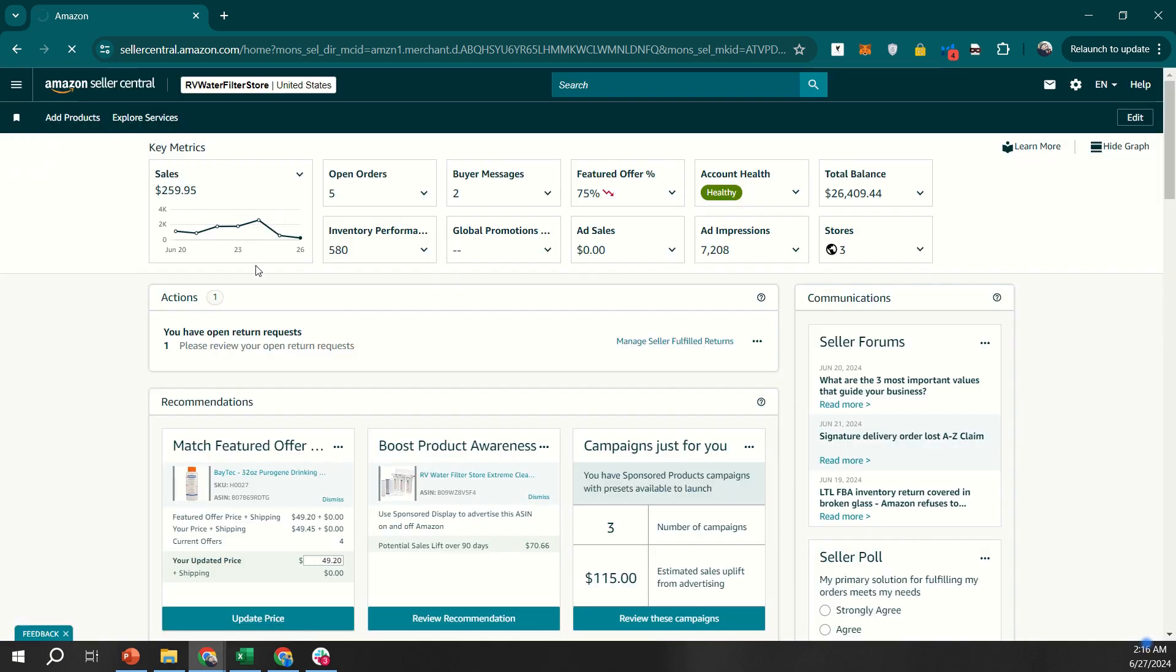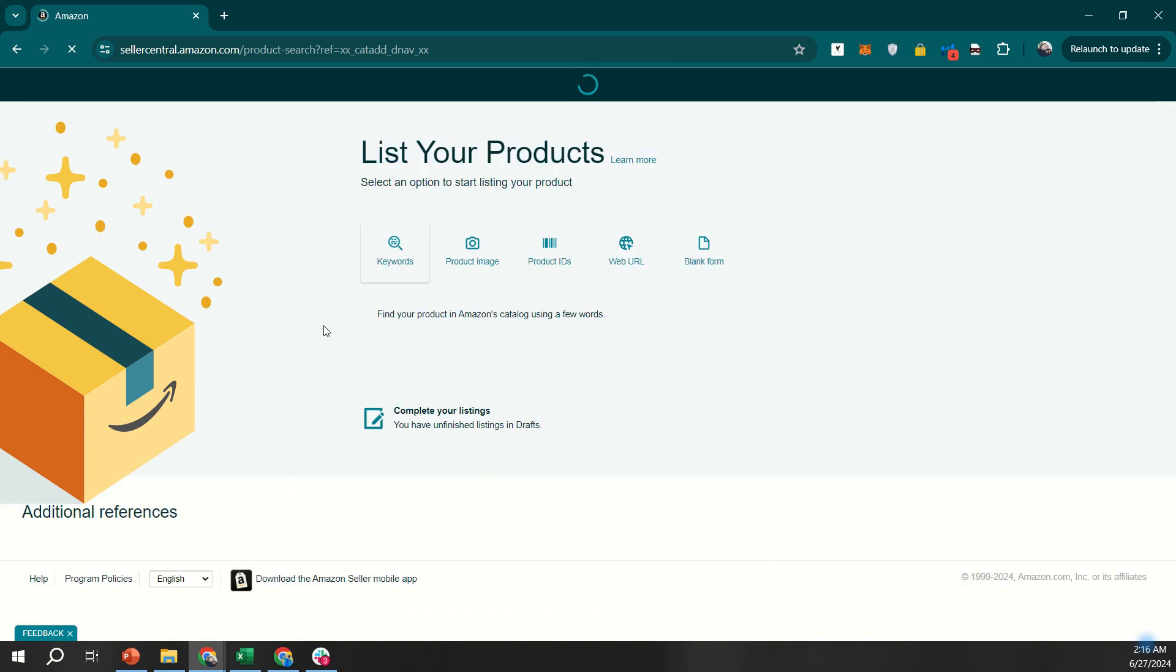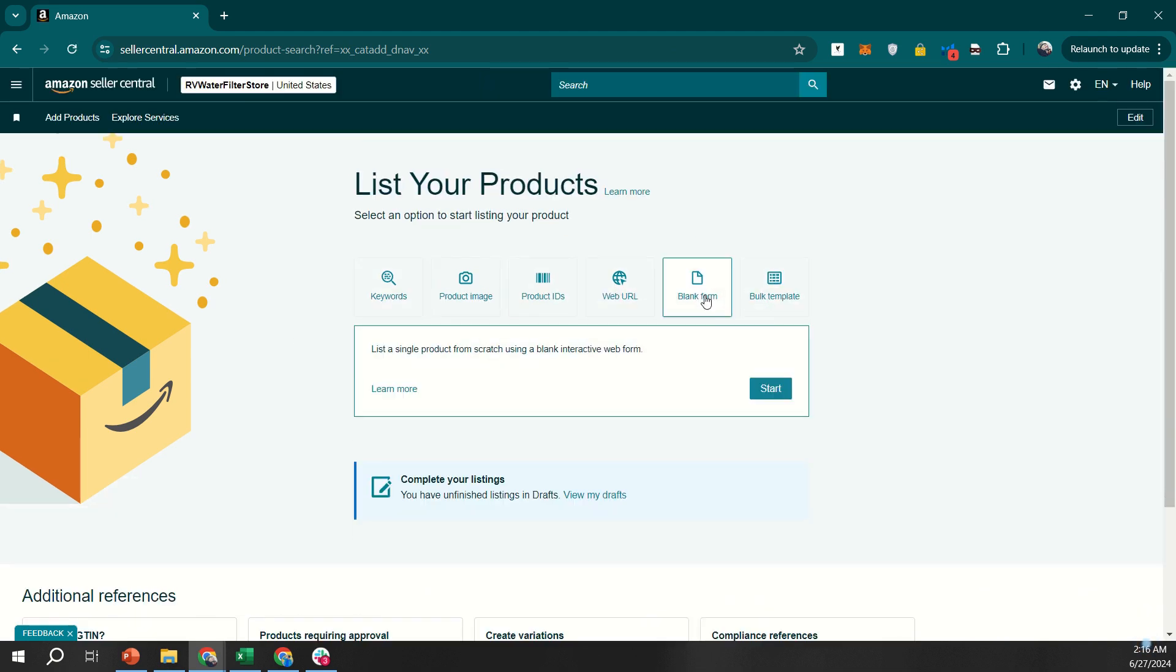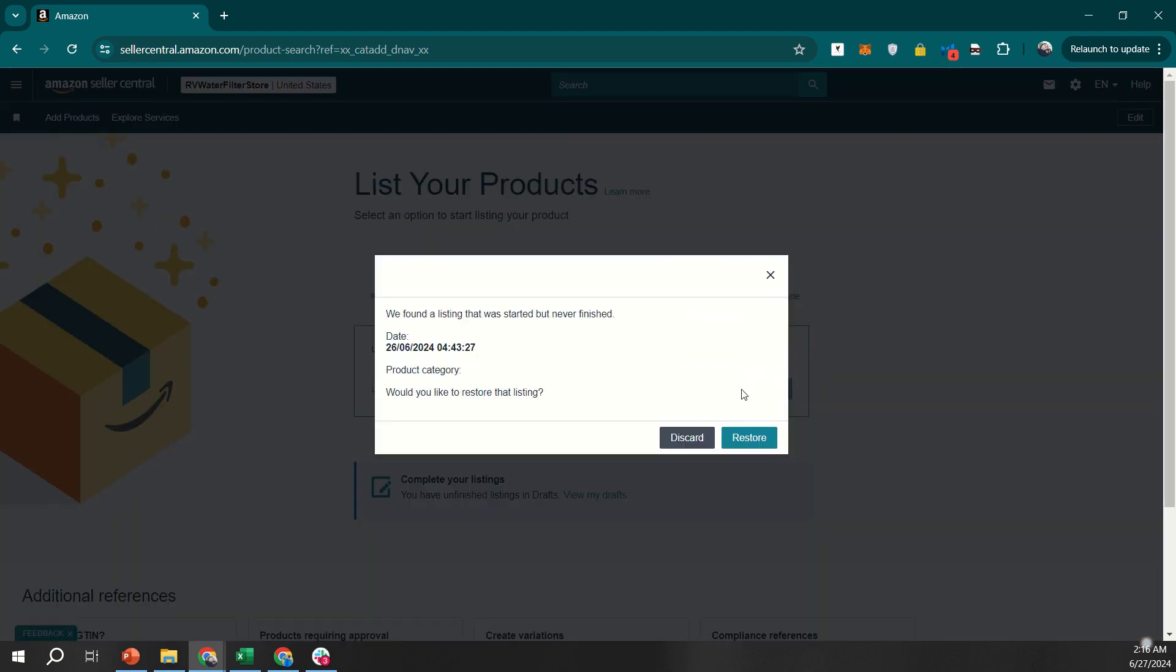To list a product for FBM, go to the Catalog section from the menu. Select Add Products. Search for the product you want to sell or create a new listing.